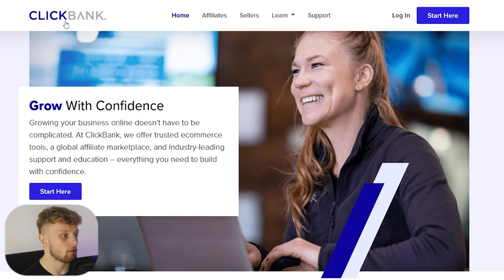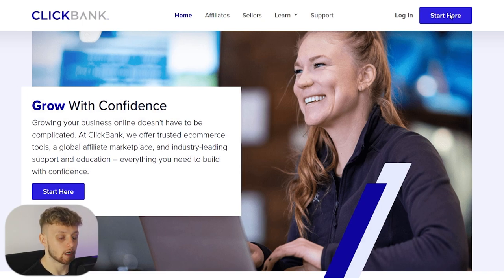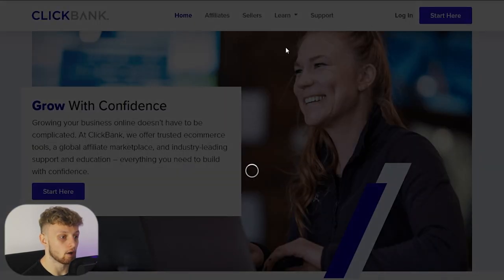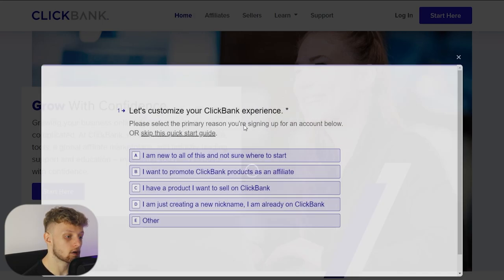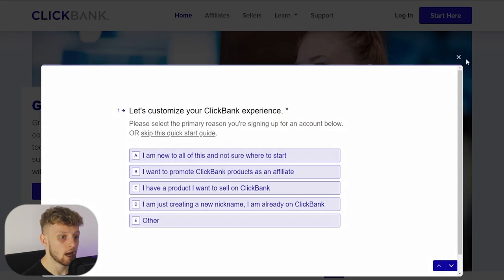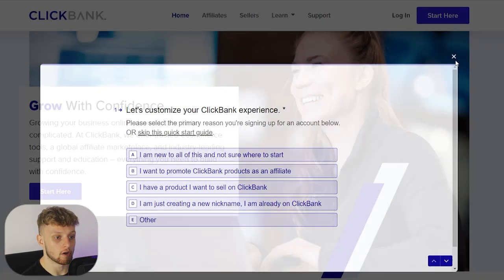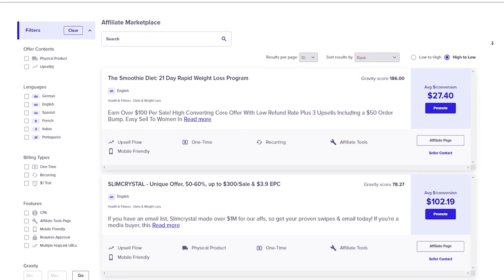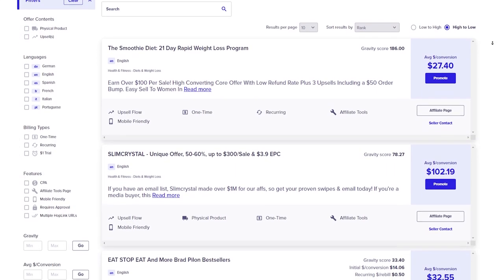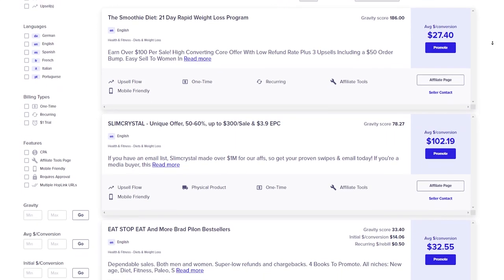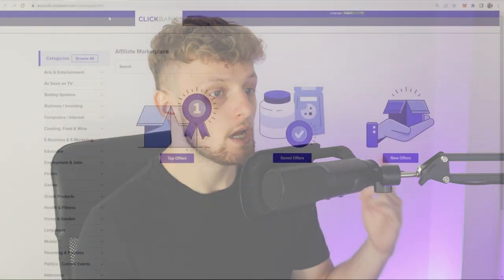First you're going to need to go over to clickbank.com and here you can sign in for a free account. Click 'Start Here' and then you can enter the required fields and sign up for Clickbank. Clickbank is an affiliate marketplace with tons of virtual products which we can promote as an affiliate, and if someone buys after clicking on our link we're going to earn a commission.